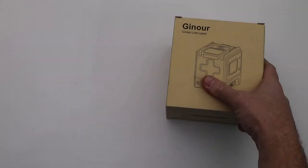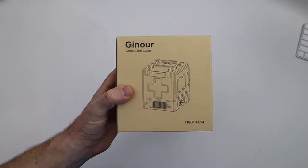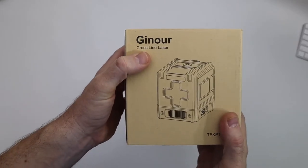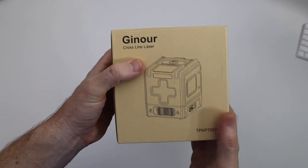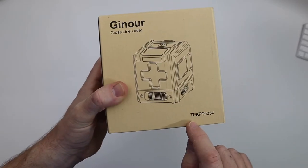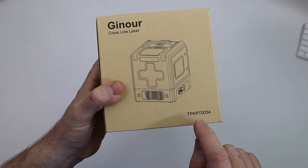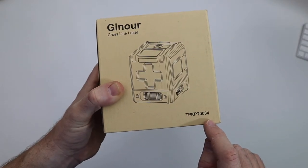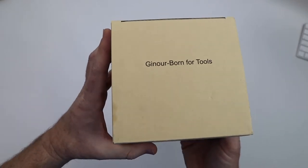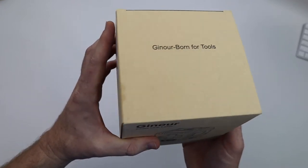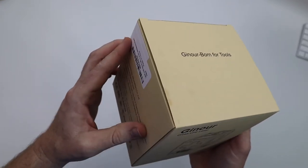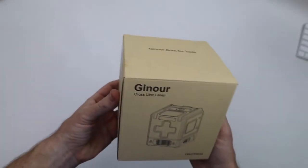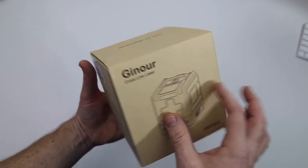Alright everyone, here it is - the Ginor cross line laser. Not exactly sure how you pronounce it, but the model number is TPK PT 0003-4. It is Ginor, born for tools. That's their little slogan there.